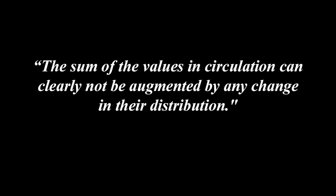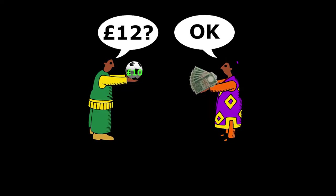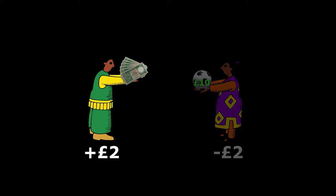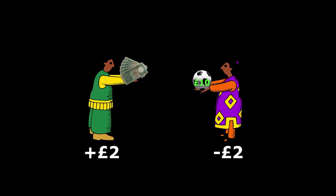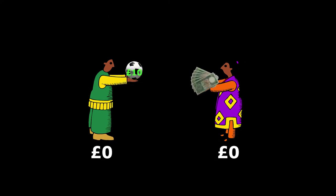We know from our experience in the real world that commodities may be sold at prices which diverge from their values, so Marx works backwards from this to see if he can find an explanation. The sum of the values in circulation can clearly not be augmented by any change in their distribution. Let's imagine somebody selling a commodity for more than its value — for example £12 instead of £10. Now if all sellers do this, when they become buyers again, they'll simply be paying £12 instead of £10, losing the £2 they initially gained. So while the prices of these commodities will have risen by 20%, there's absolutely no new extra value in circulation.